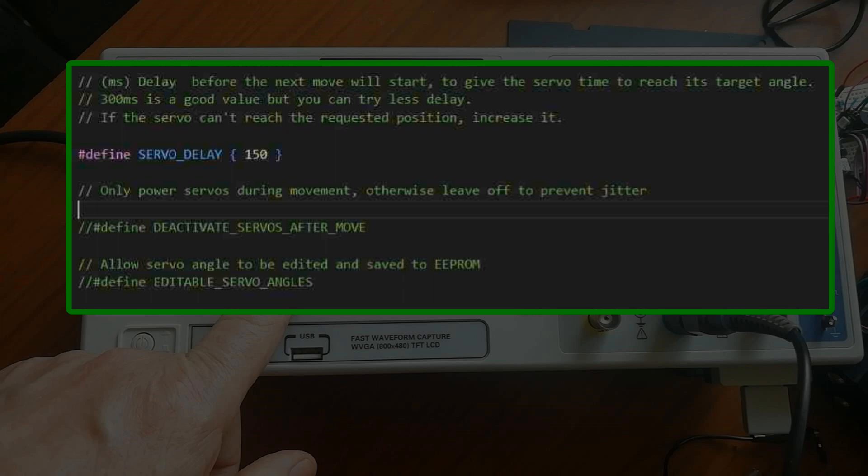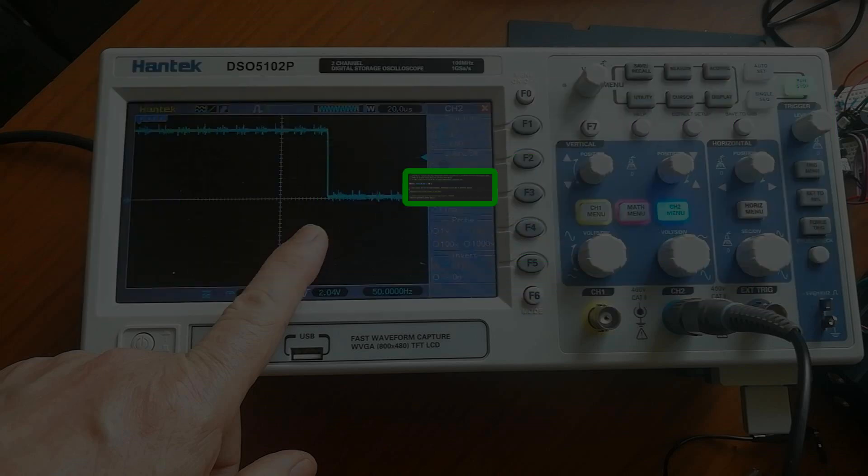The other one, servo delay, I thought I might be able to manipulate that so that I could deploy the probe, wait a little while using this delay and then power the servo off. That doesn't work either. There's no combination I could get that would give me a good result.